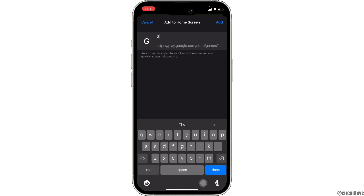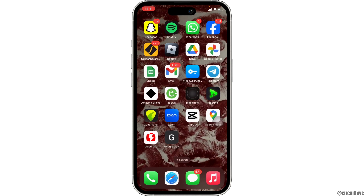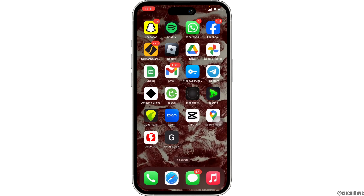Now you simply have to give this site a name. Let me name it as Google Play. Once you have entered the name, tap on Add at the top right corner. There you go — you can see that the site has been successfully added to your home screen.